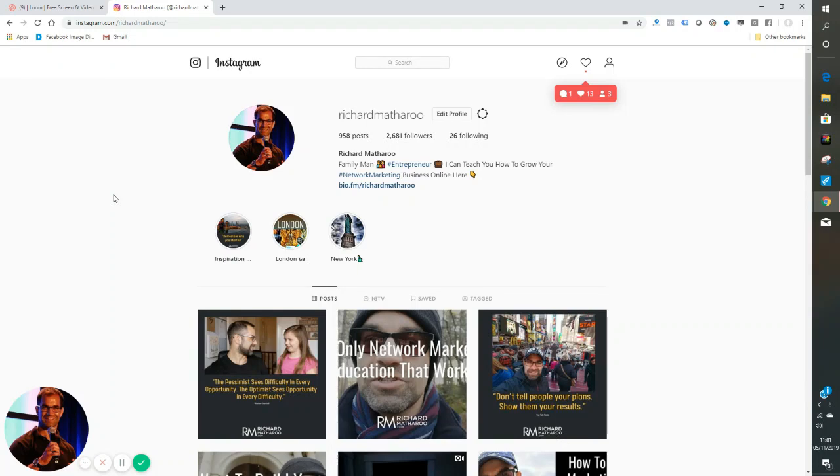Hey there, Richard Mathieu here. I'm going to show you how you can post your Instagram images or stories via your desktop or laptop. And you don't need any software, you don't need to download anything, it's really easy to do.